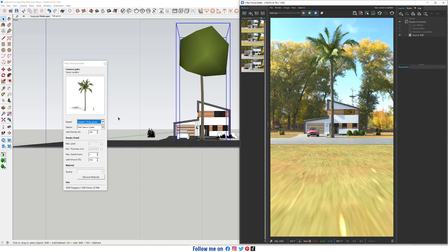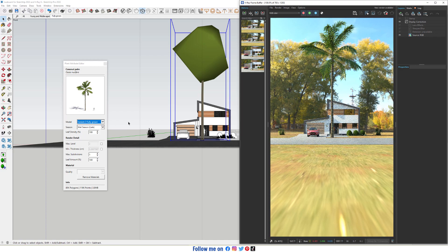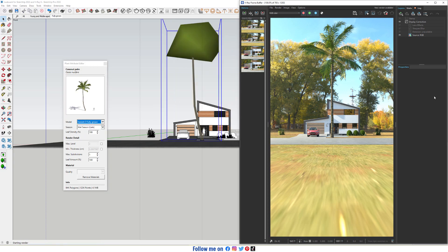Now select Variant 2. You need to notice that if you switch the Fully Grown from Variant 1 to 2 or 3 with Interactive Render, sometimes your SketchUp model will not respond. So I need to abort rendering. Abort rendering again, then switch to Variant 3.